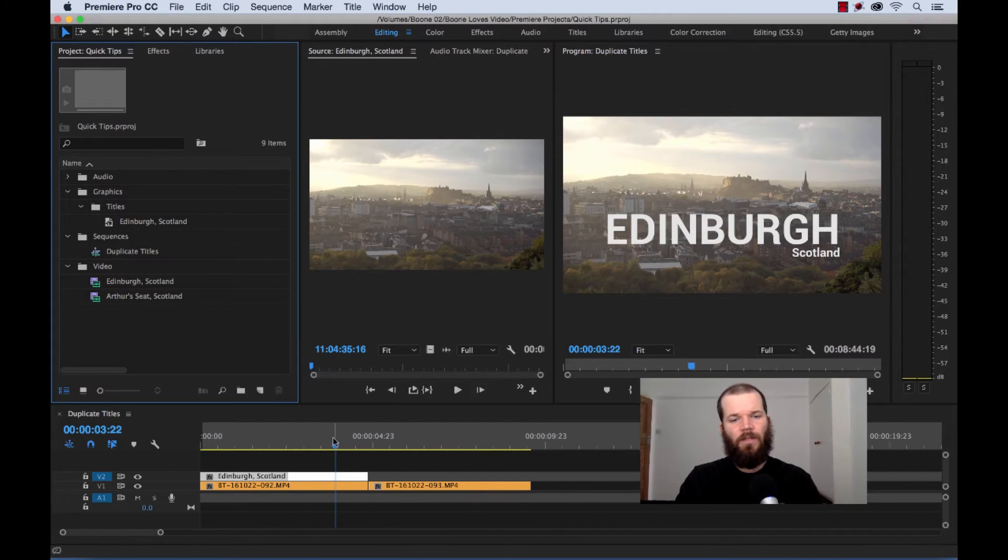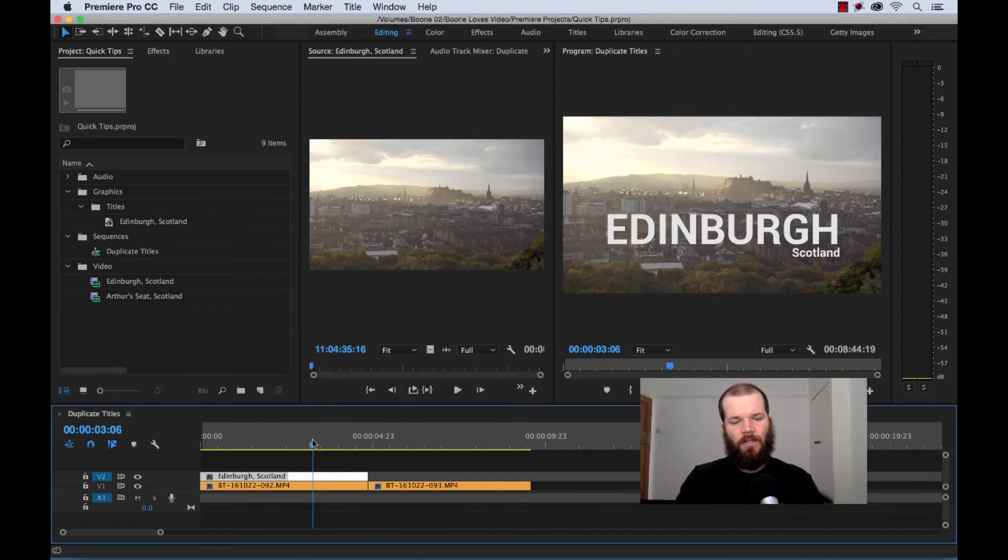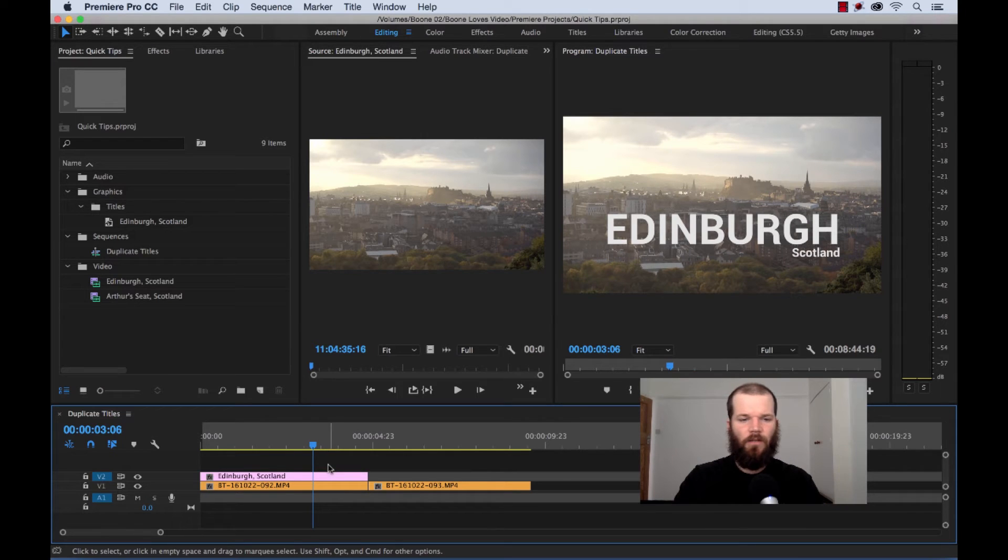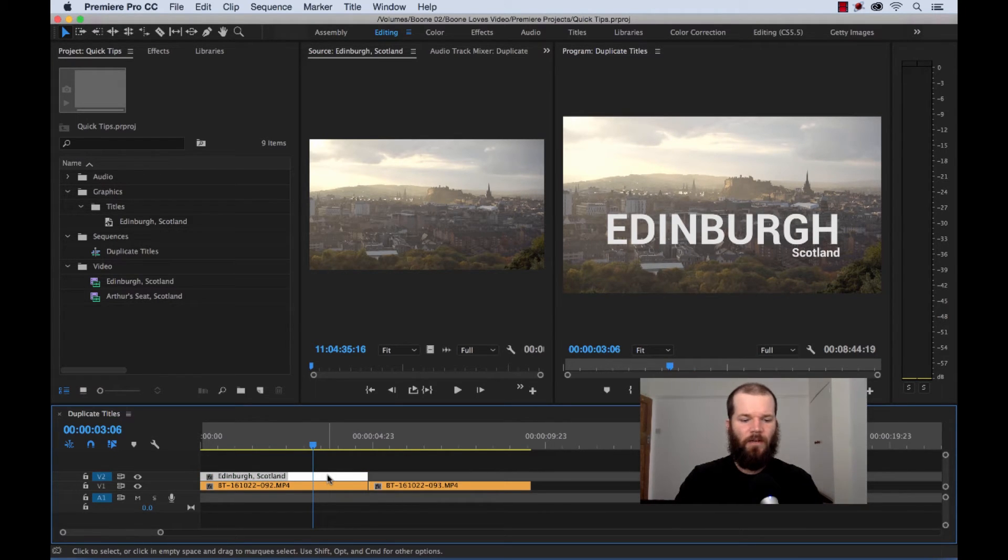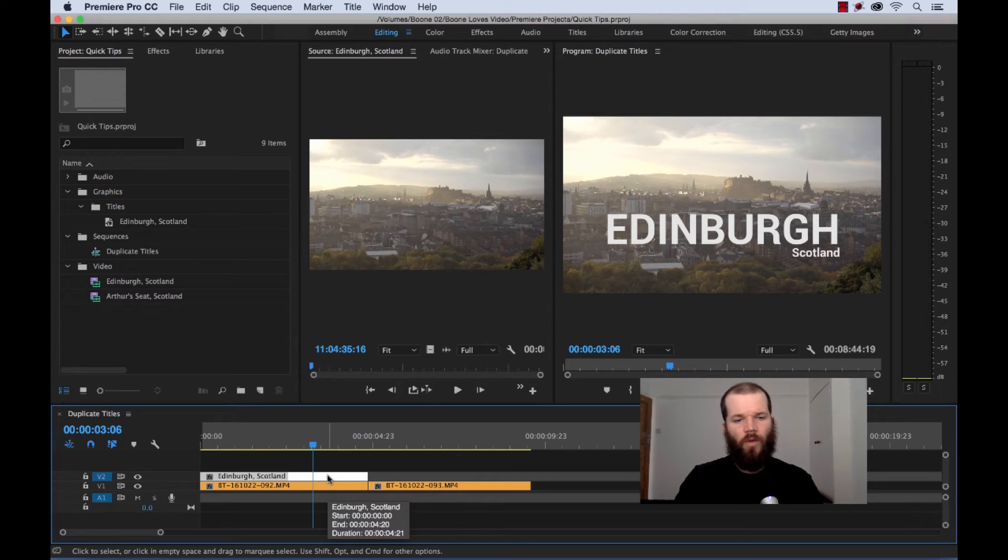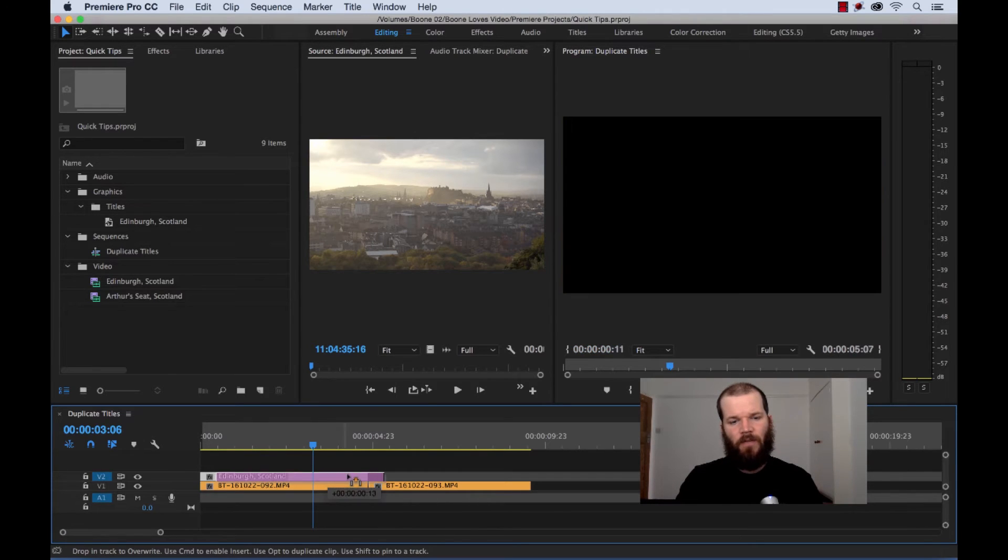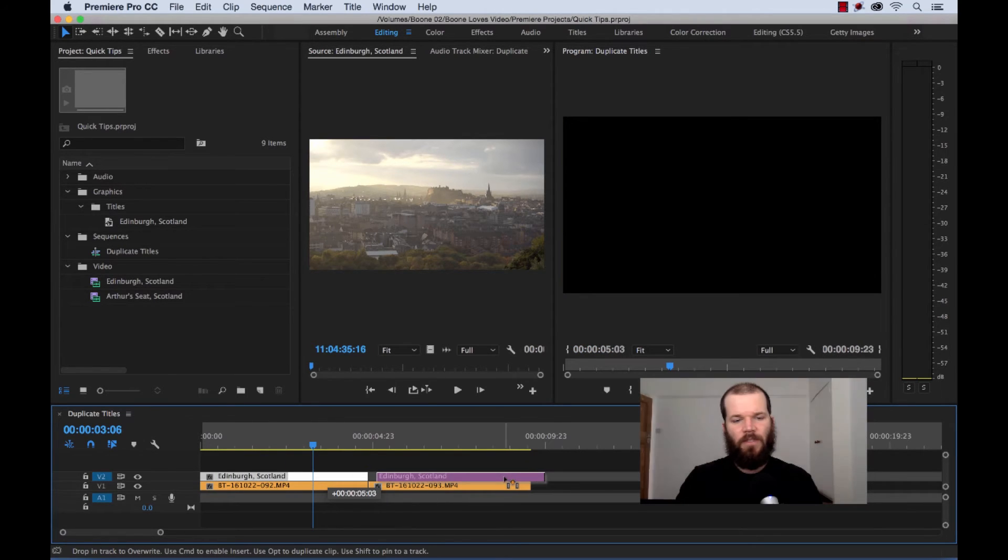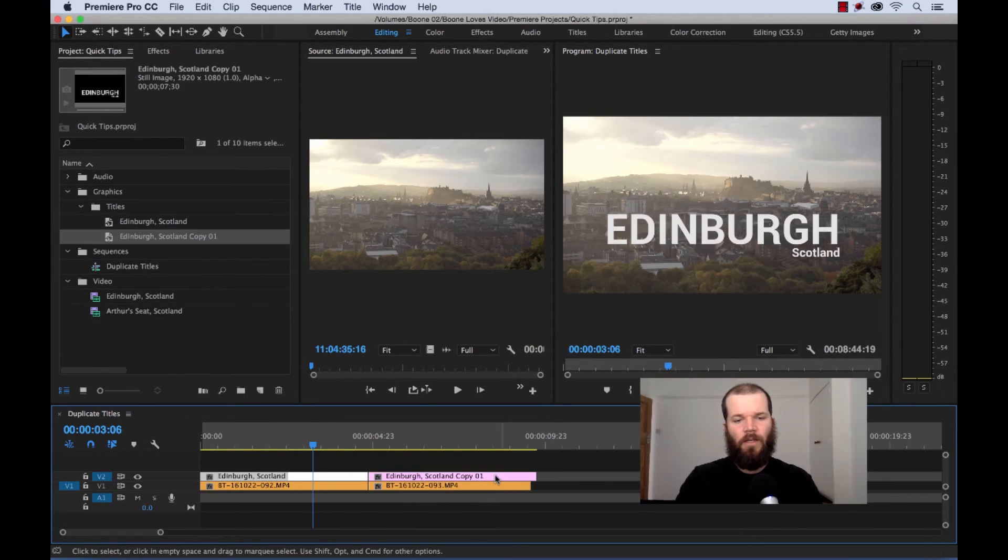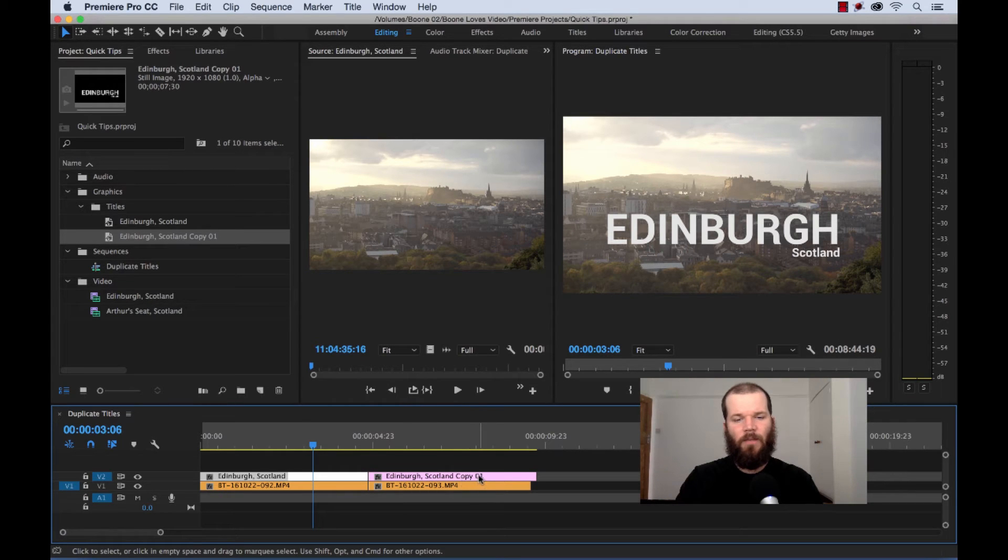A real quick way to do this is to simply duplicate straight on your sequence here, kind of cuts two steps out. So, if you hold the alt key, and then you grab your title clip and drag it over, and then place it where you want, you'll notice that it says copy 01.